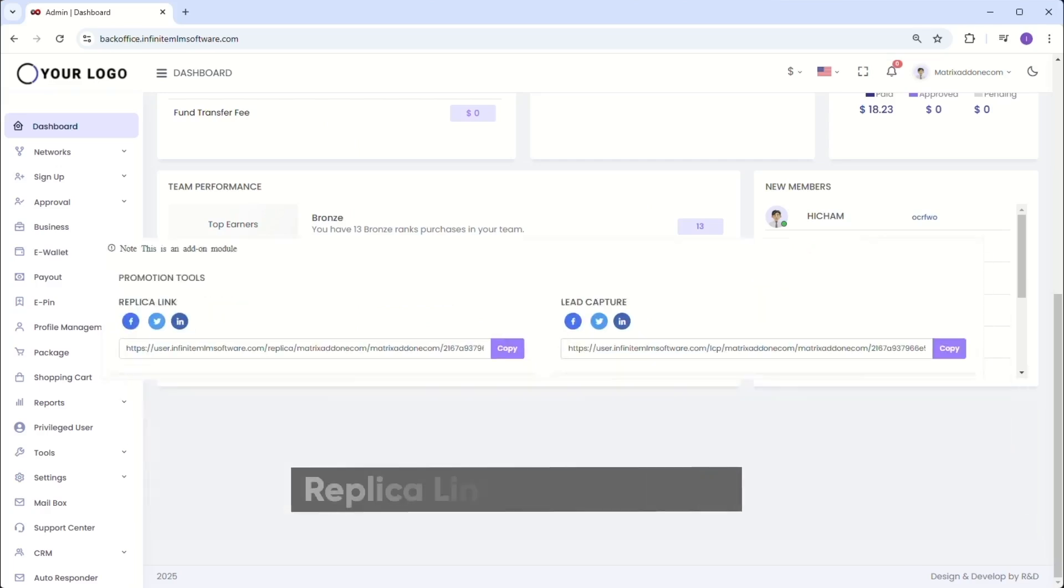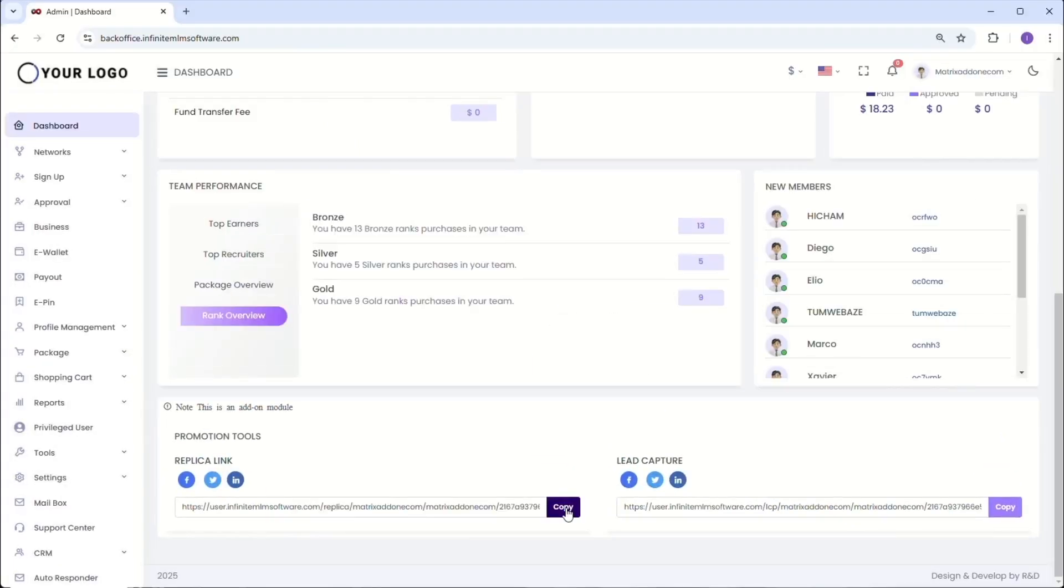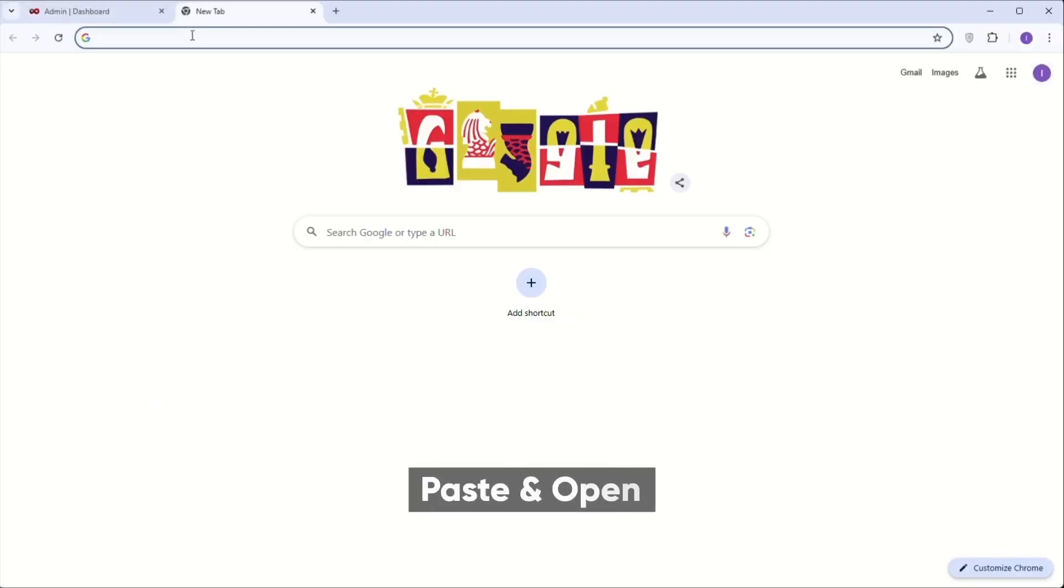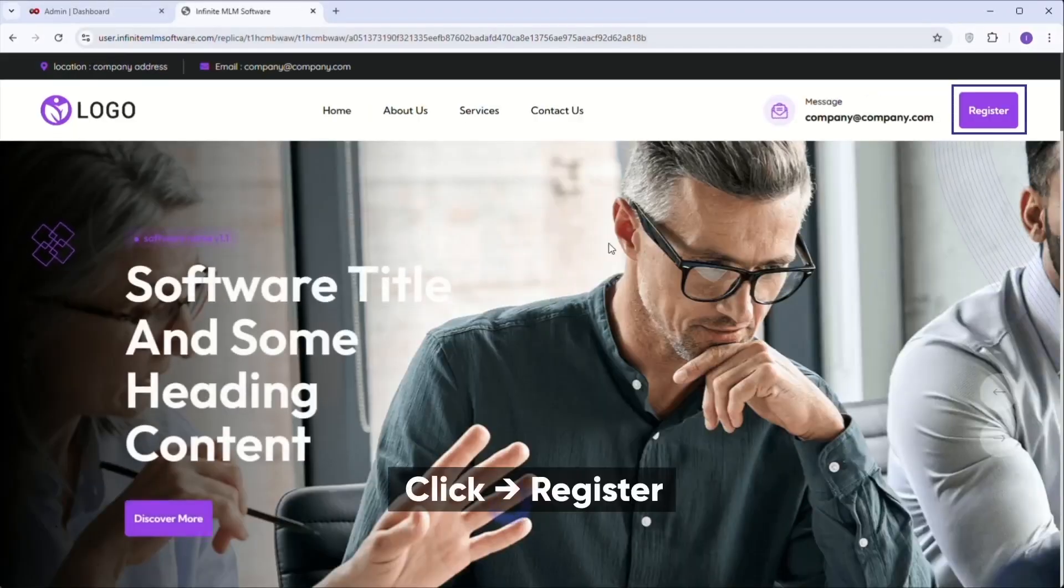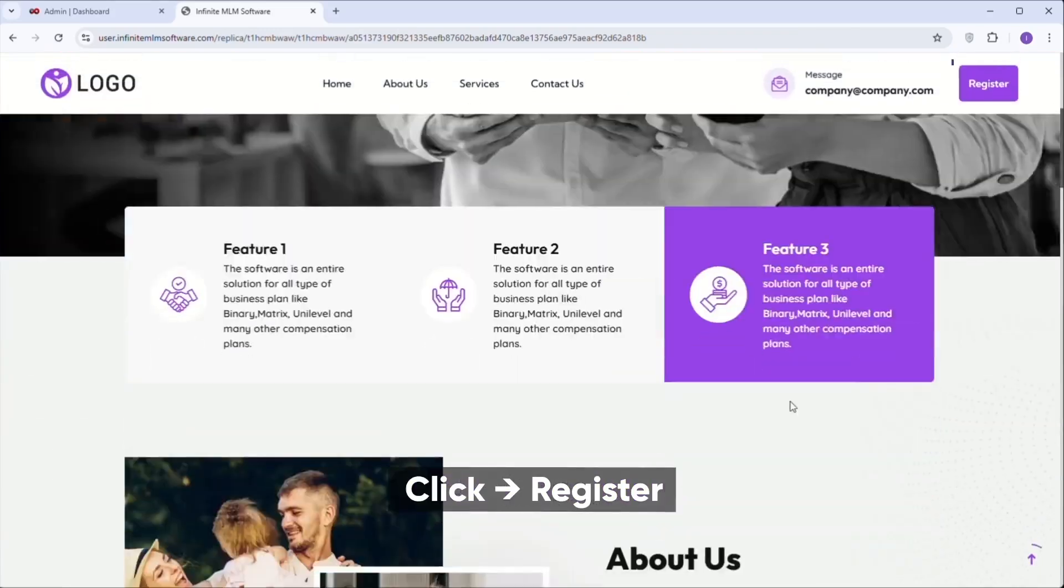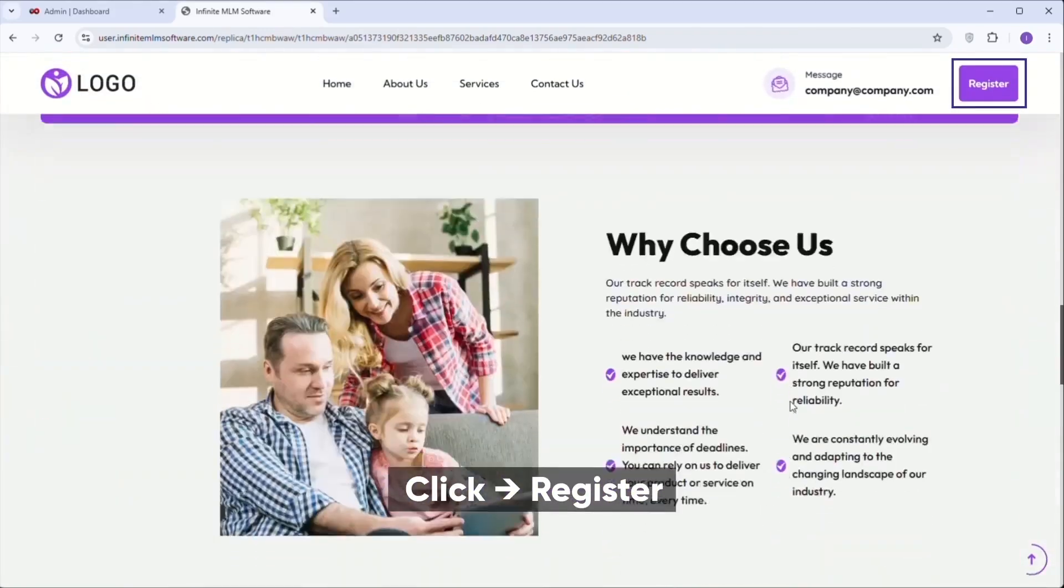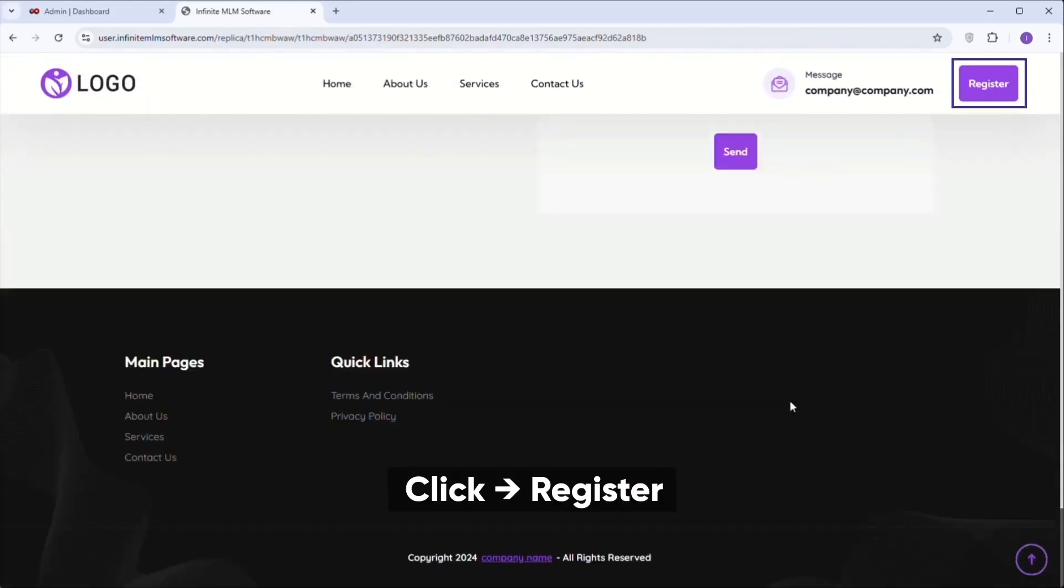The promotion tools include replica link and lead capture. Now, let's see how to use replica links for registering new members. Simply copy the replica link and share it with your leads. When they paste it into a new browser tab, they will be able to view your website. From there, they can register by clicking the register button, and the request will be sent to you for approval.